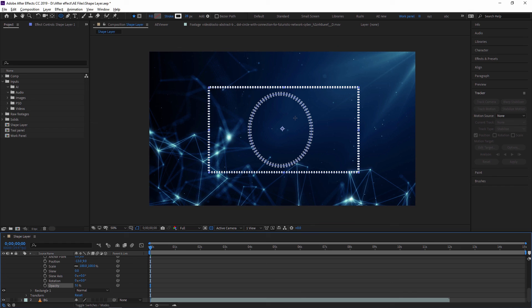In the next video we are going to learn Animation with Keyframes, where we will create different shapes and show you how you can animate shapes, footage, or elements in Adobe After Effects. Thank you guys, see you in the next video on Animation with Keyframes. Thank you.